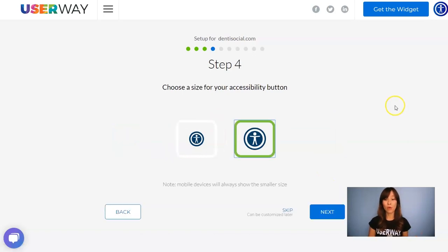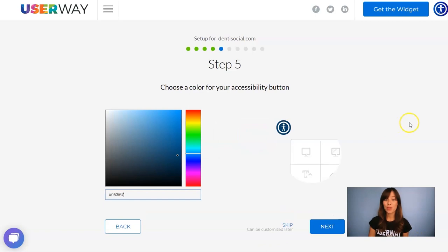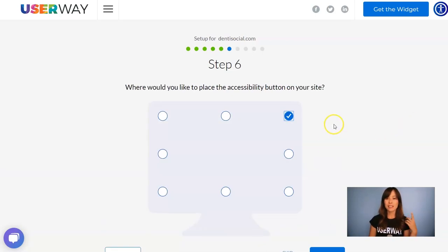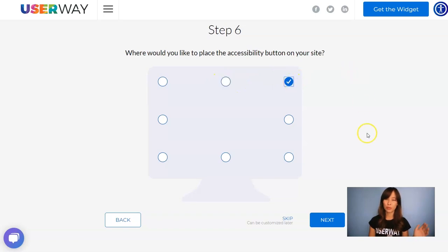Let's continue to step number 4, where you choose your size. No matter which size you choose, on mobile phones it will always display the smaller one. Continue to step number 5, where you will select the color of your icon. And in step number 6, you choose the position of your widget. There are 8 different positions, so just select your preferred one.